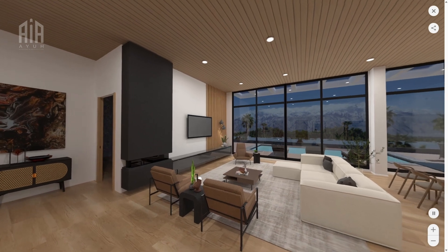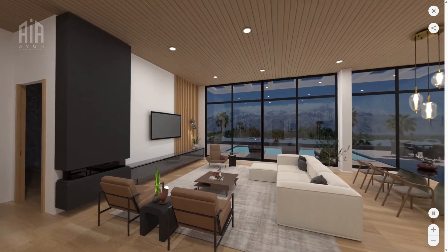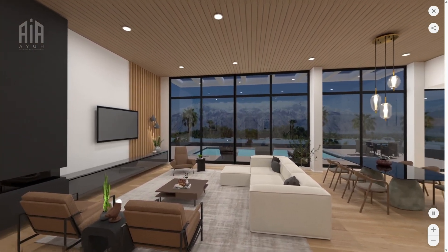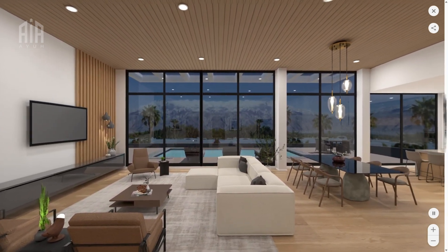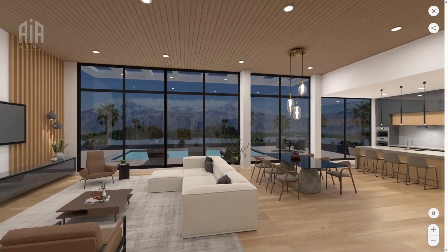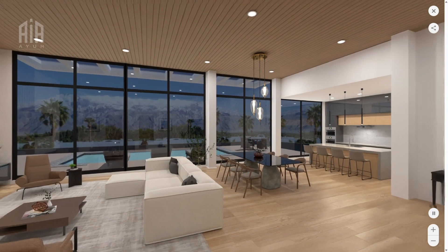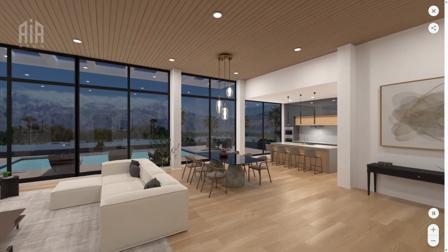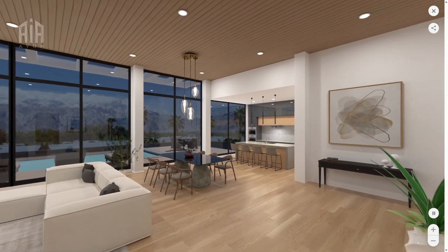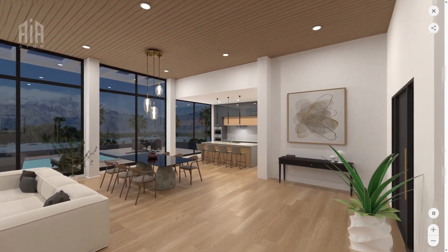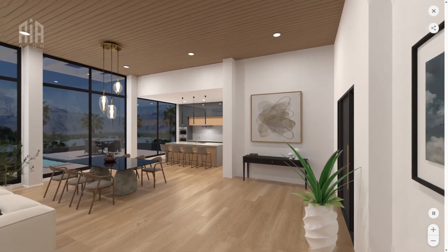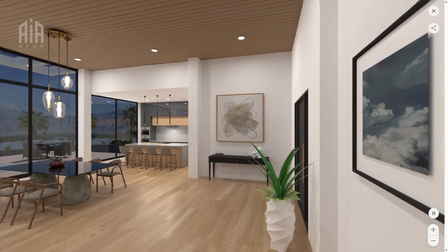Hi everyone, for today's video I am going to show you how to create a panoramic render of your design in Planner 5D, just like the one you are seeing on the screen right now.